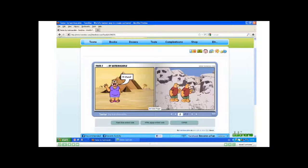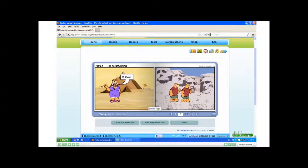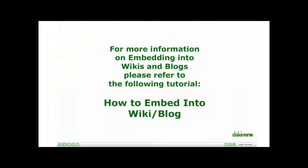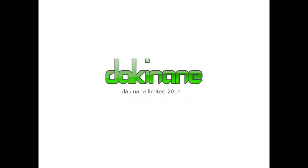Good luck everyone. I hope you have fun playing in Toondoo. Have a great day. Bye.